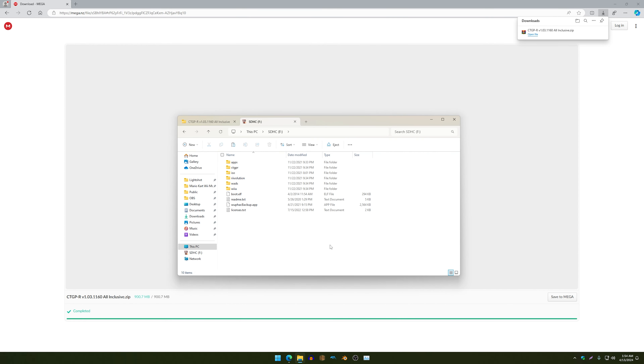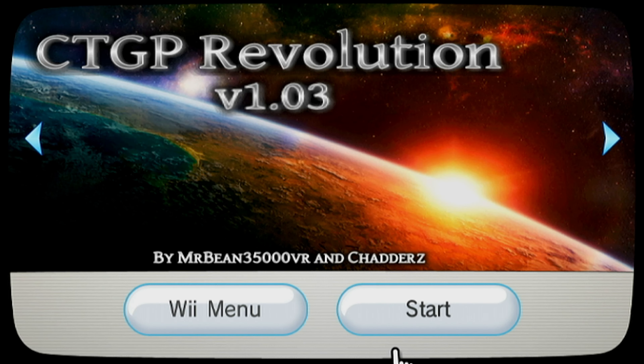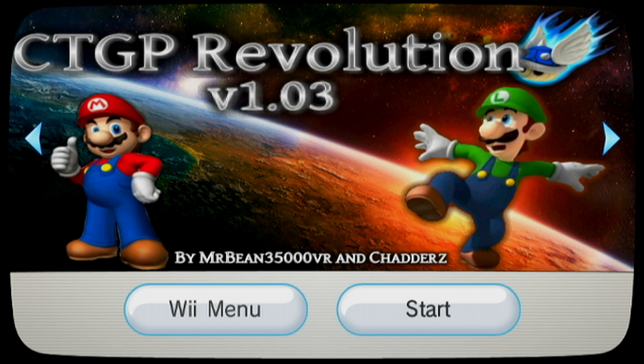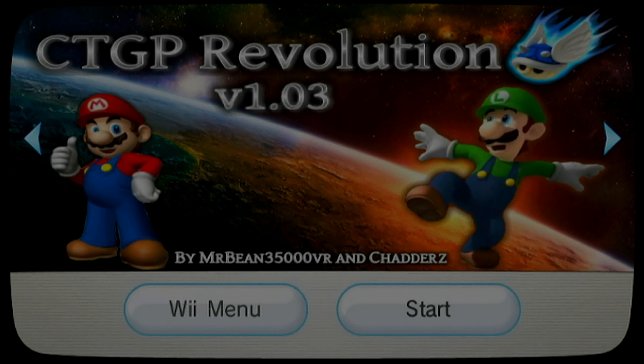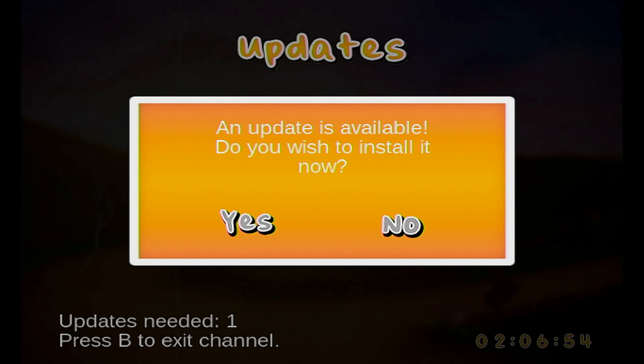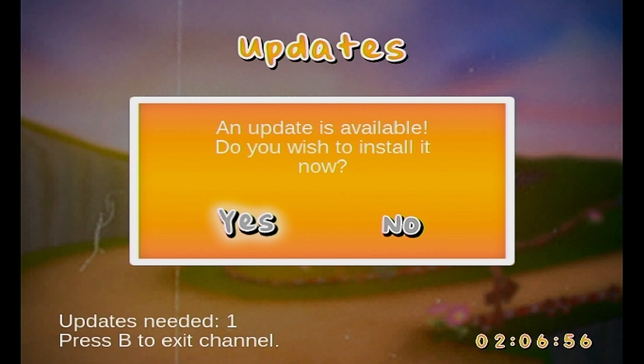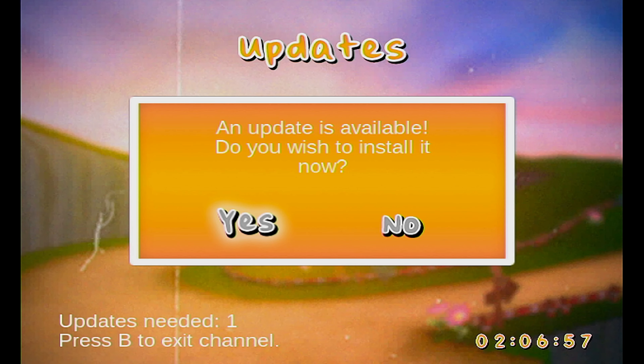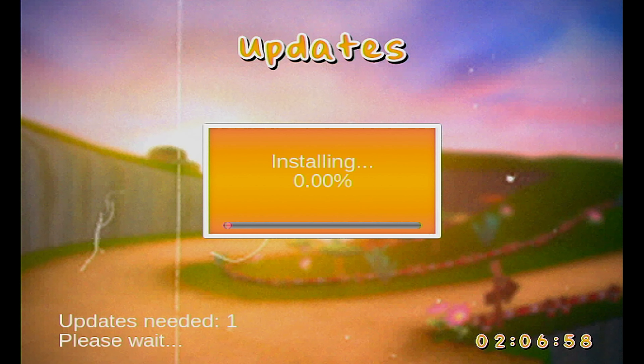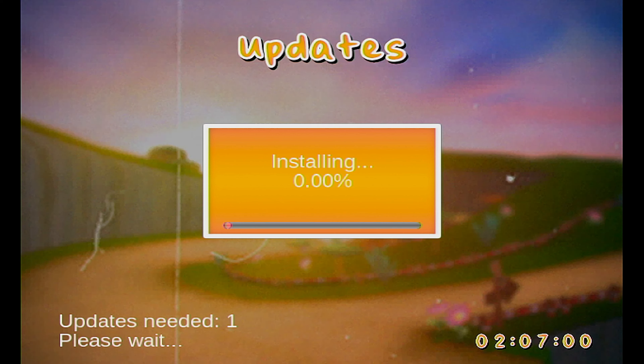Now on the Wii, start CTGP. Once it starts, the first thing that will happen is it will still have to install — but the good thing is you've already downloaded it.